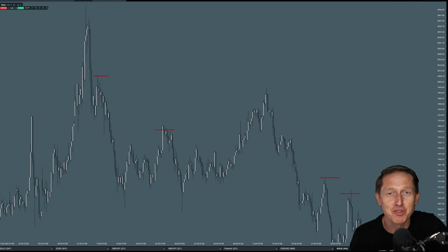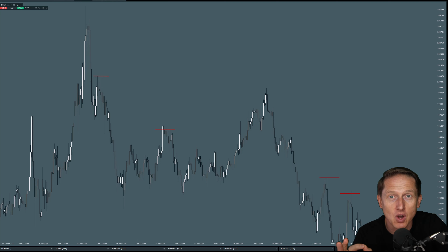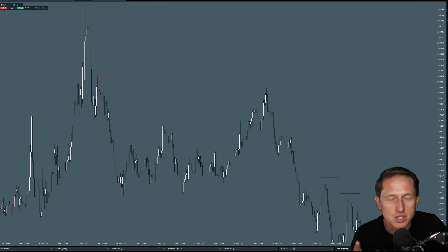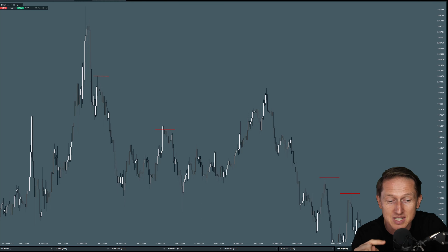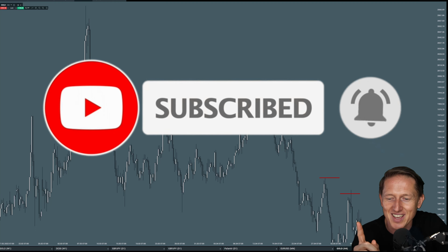Hello fellow traders, it's Rafa Zuchovic and welcome to my channel. In this video I will teach you about this secret level on gold. I've been trading this level for years now and I think it's time to share this secret with my subscribers. If you are subscribed, thumbs up — give me a high five. If you are not, please subscribe and continue watching.